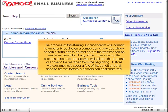The process for transferring a domain from one registrar to another is, by design, a cumbersome process where certain criteria have to be met before the transfer can be made successfully. If any of the criteria during the process is not met, the attempt will fail and the process will have to be restarted from the beginning.